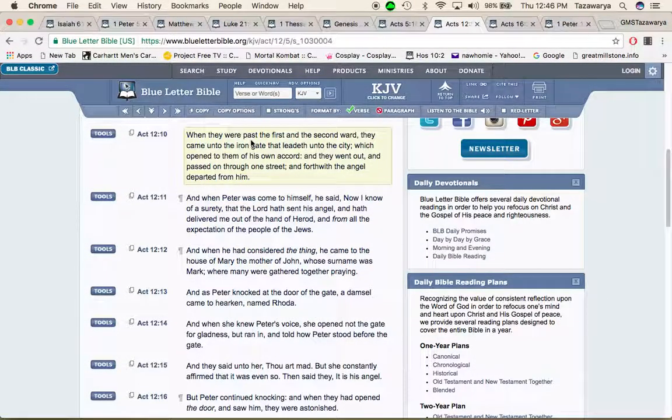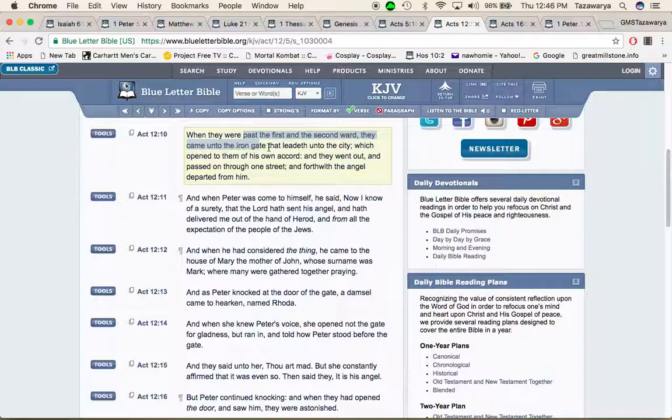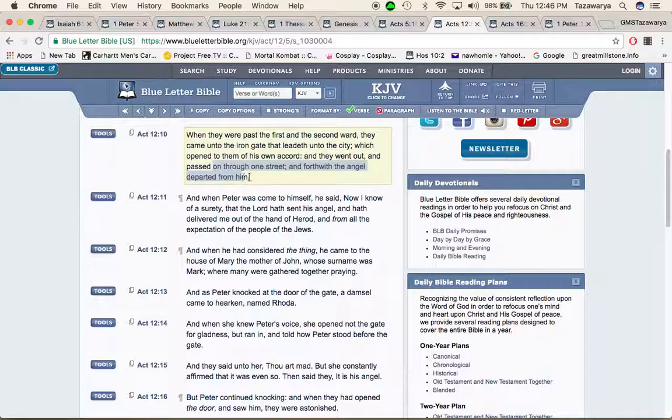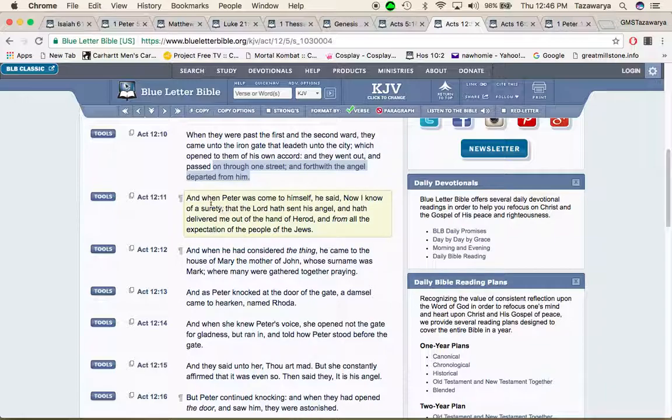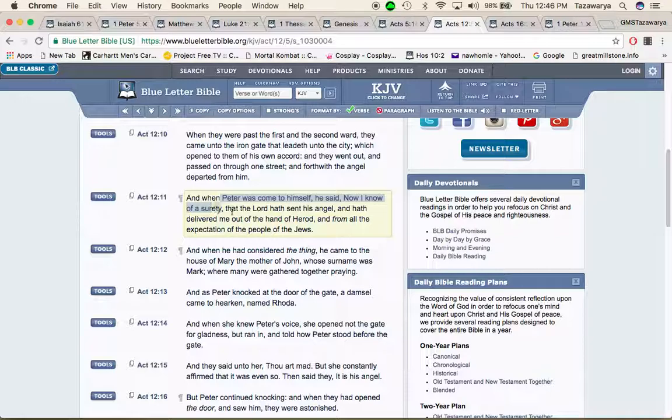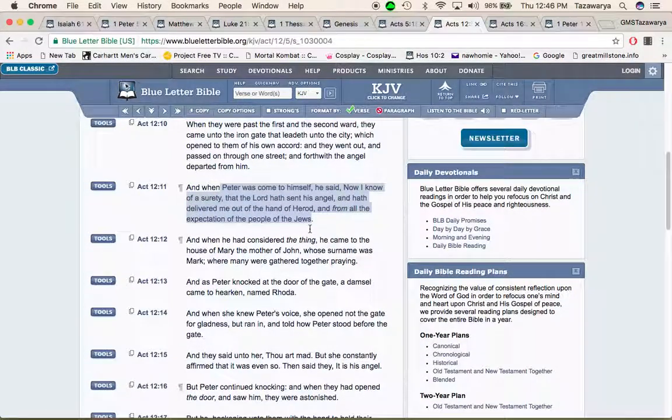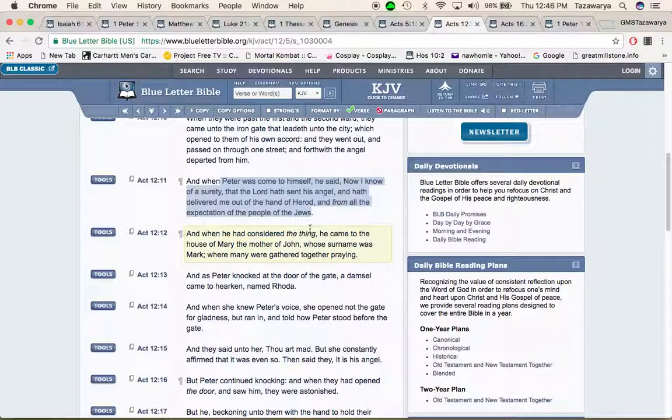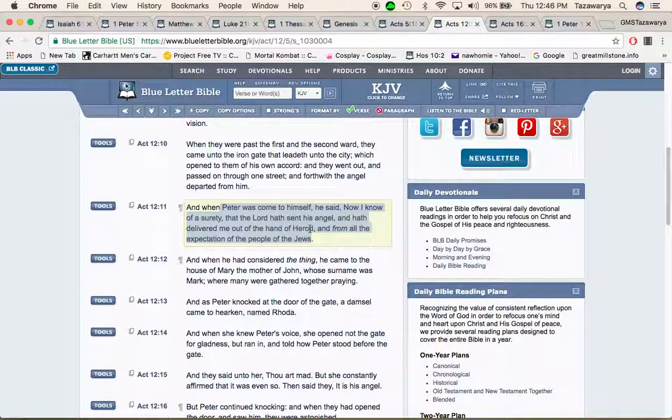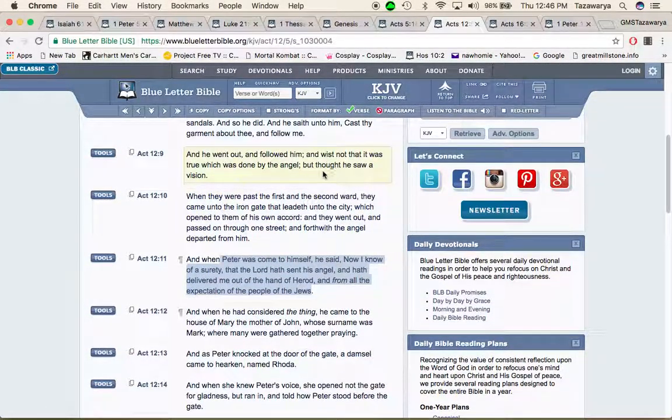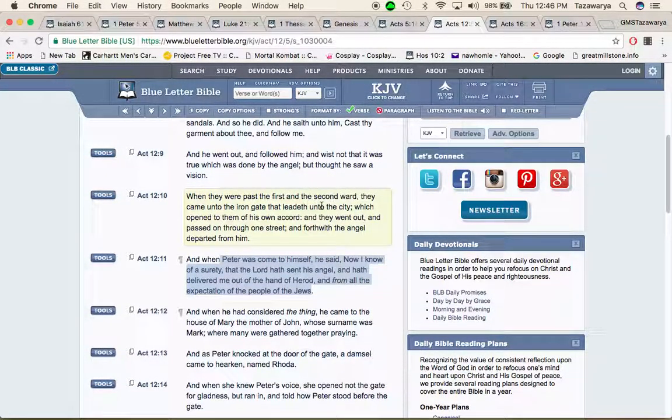When they were past the first and second ward they came onto the iron gate that leadeth onto the city which opened to them of his own accord and they went out and passed on through one street and forthwith the angel departed from him. And when Peter was come to himself he said now I know of a surety that the lord have sent his angel and have delivered me out of the hand of Herod and from all the expectation of the Jews.